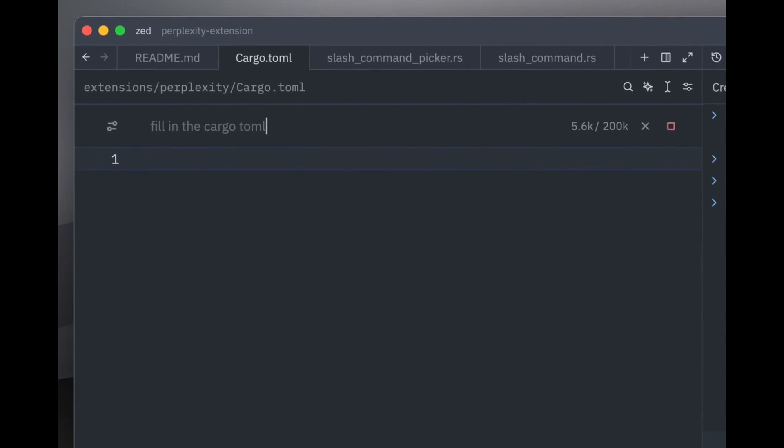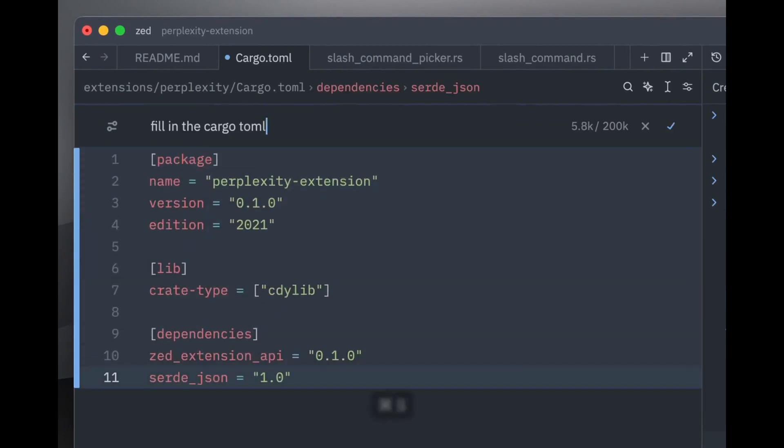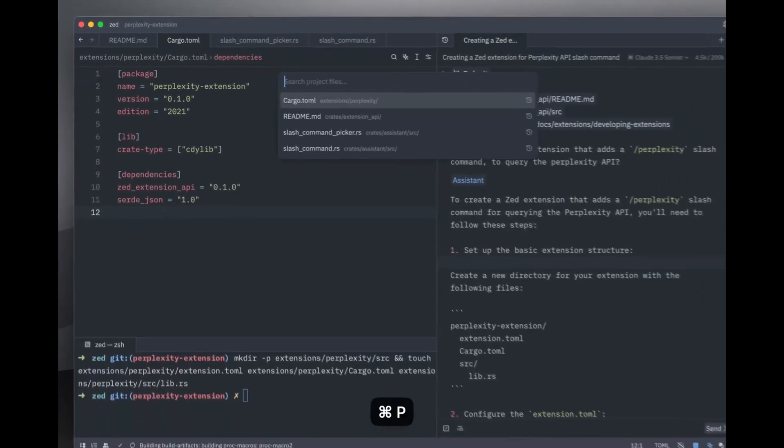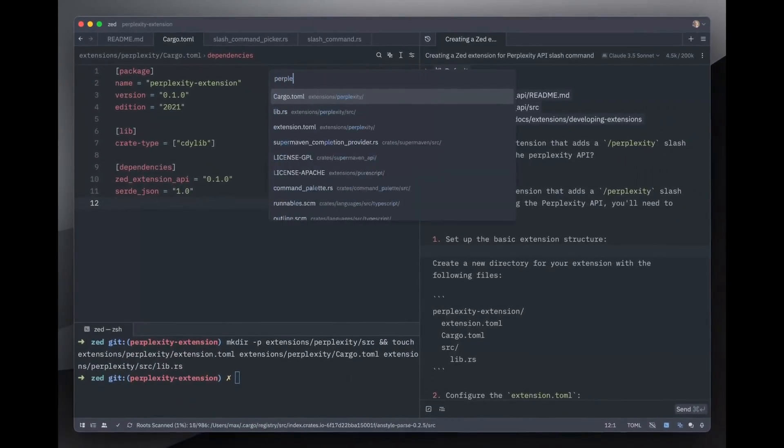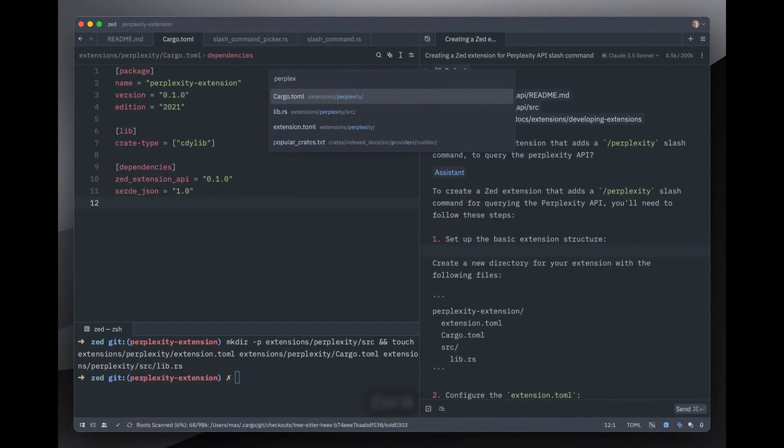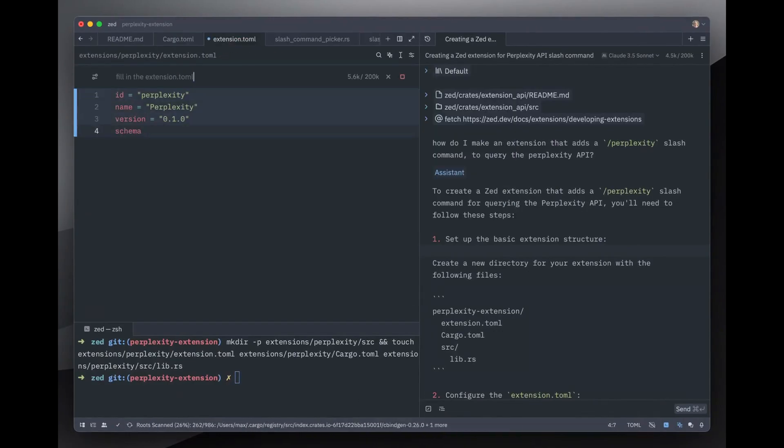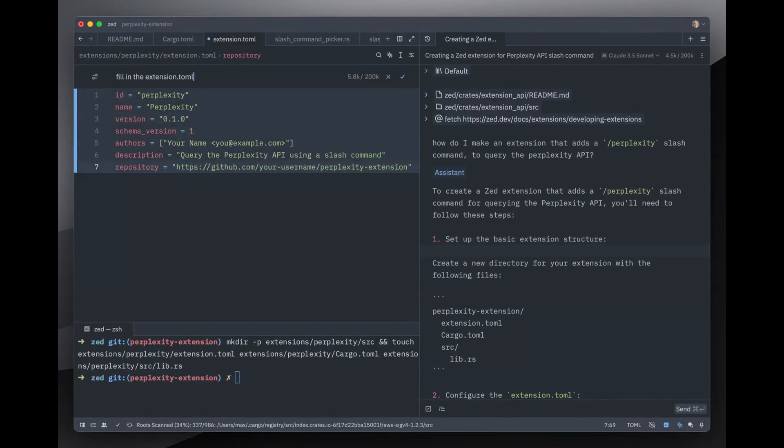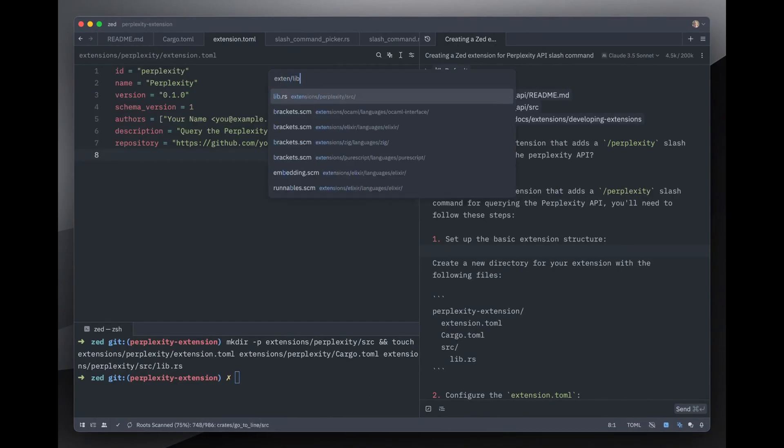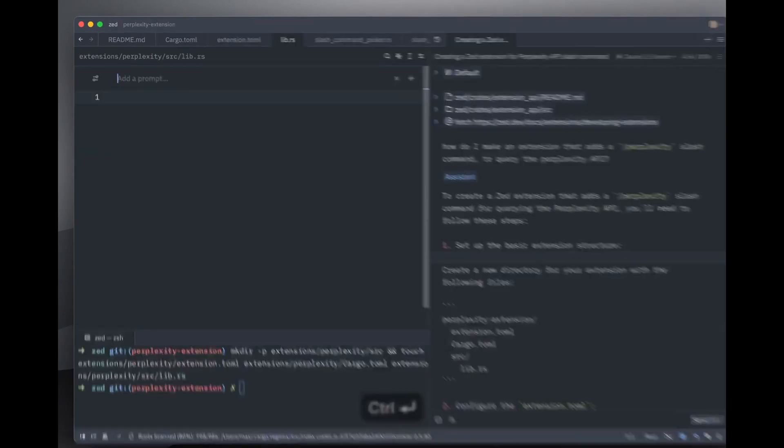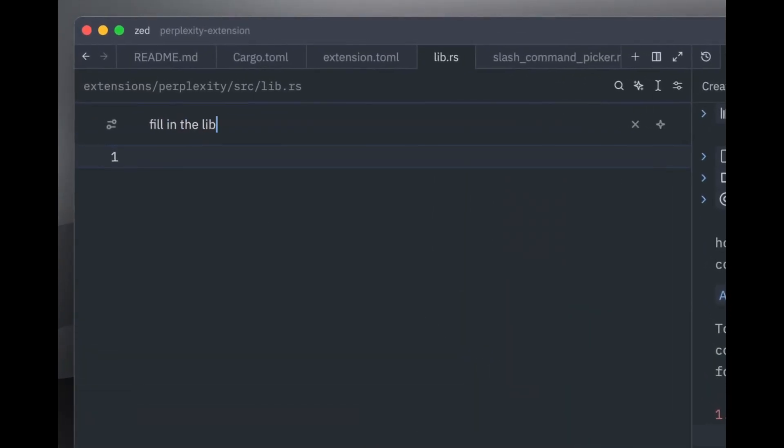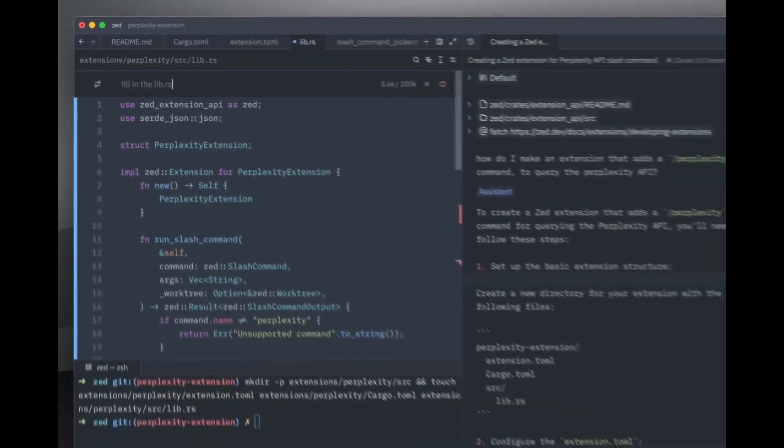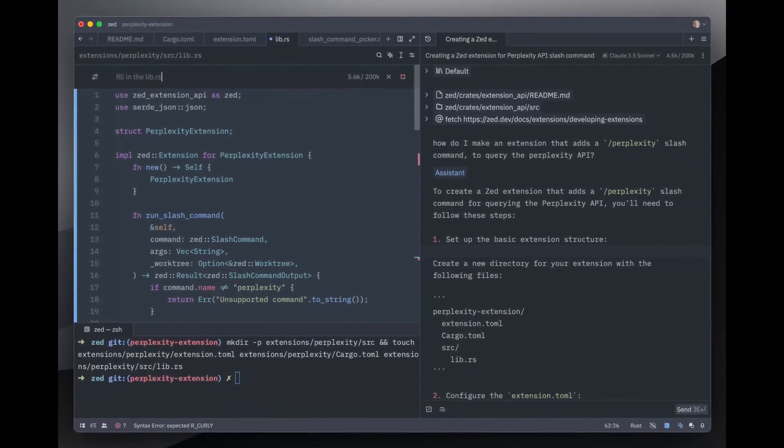For one, the extension marketplace in VS Code is massive. It's hard to compete with the sheer variety of extensions available for everything from programming languages to debugging tools, themes, and more. Zed is still in its early stages, and while it does support plug-ins, it doesn't come close to the depth of VS Code's marketplace.